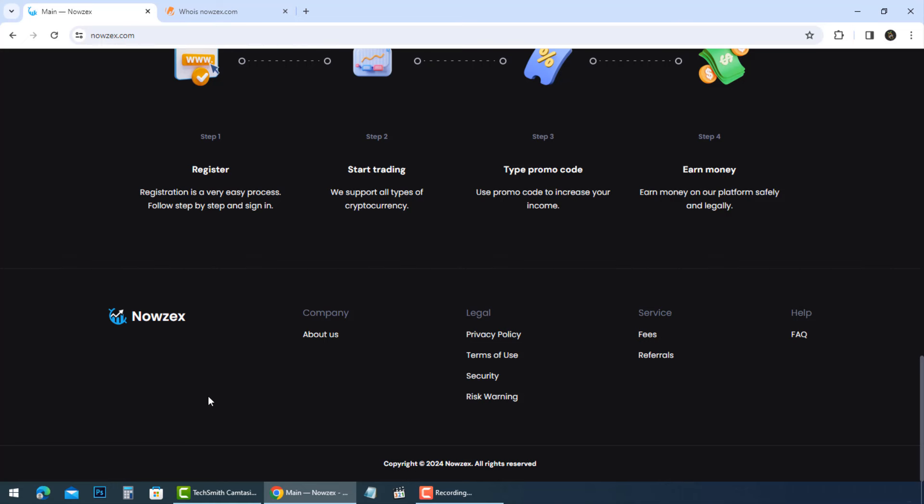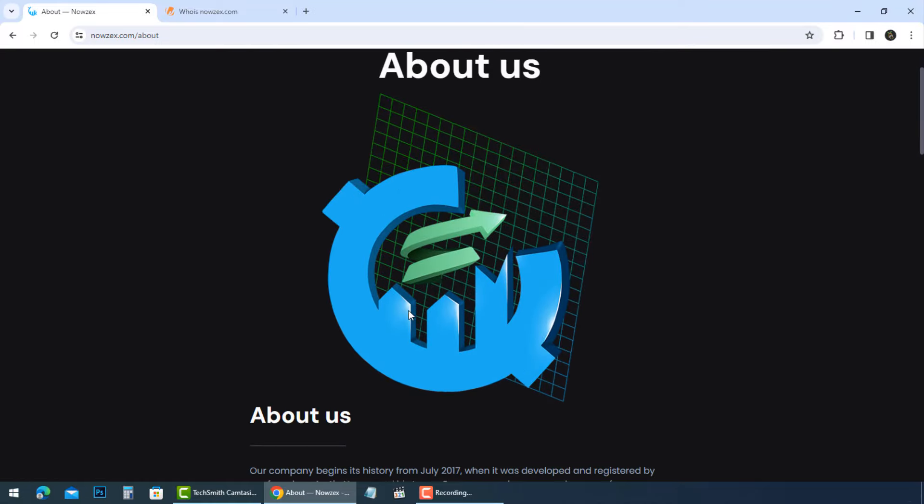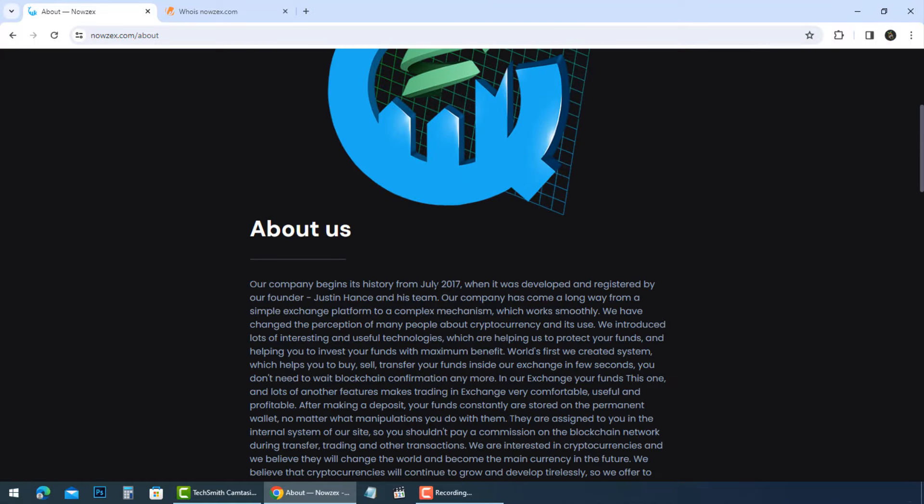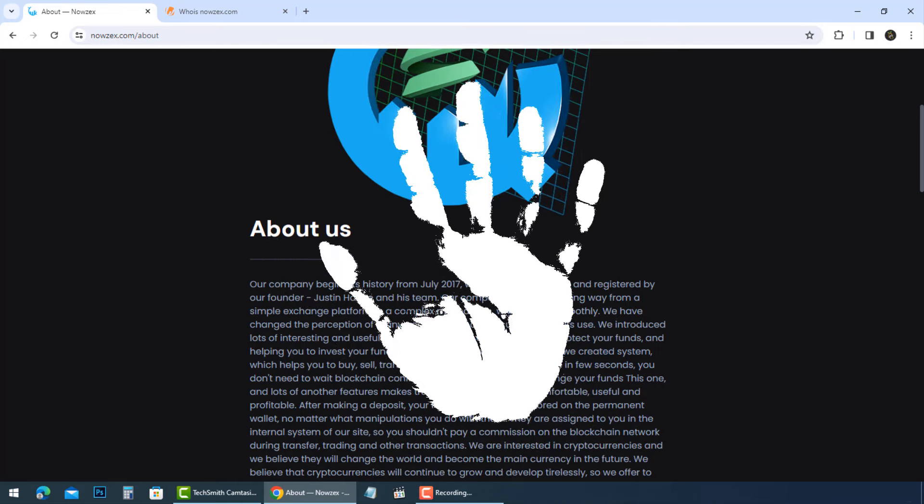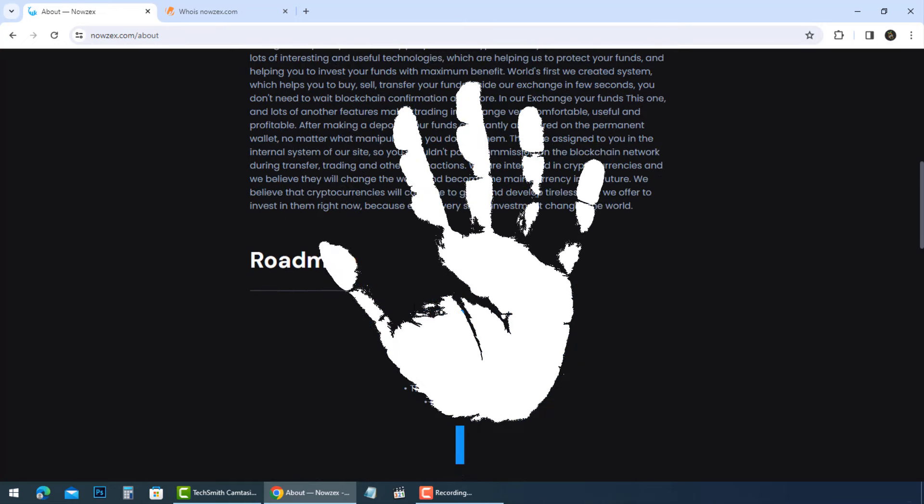Cleverly designed to make you believe you're on the verge of accessing your free Bitcoin. But beware, you will give unknowns your personal details. And here's where it takes a darker turn.